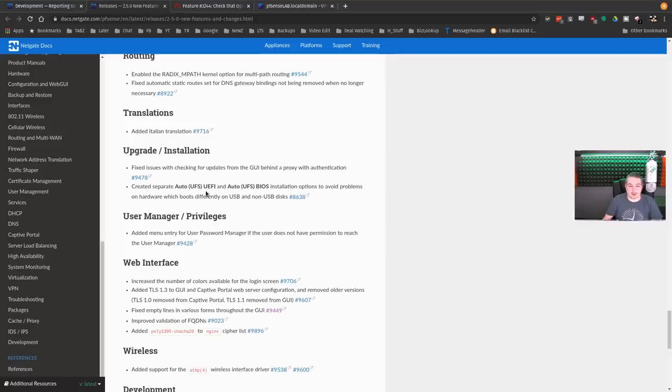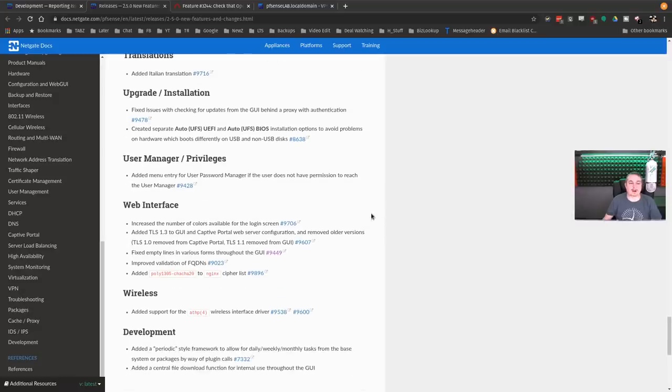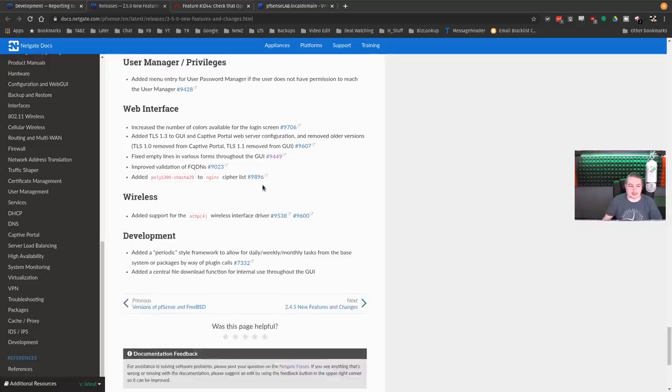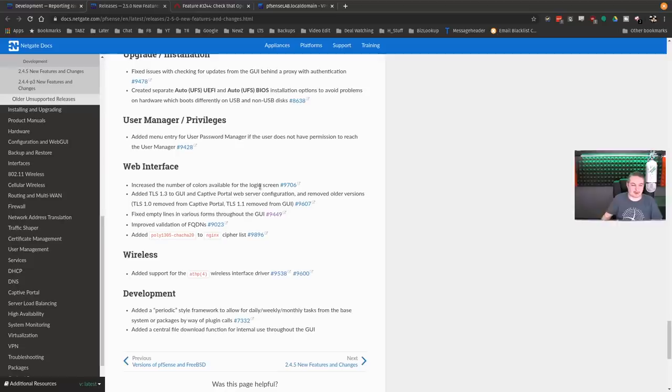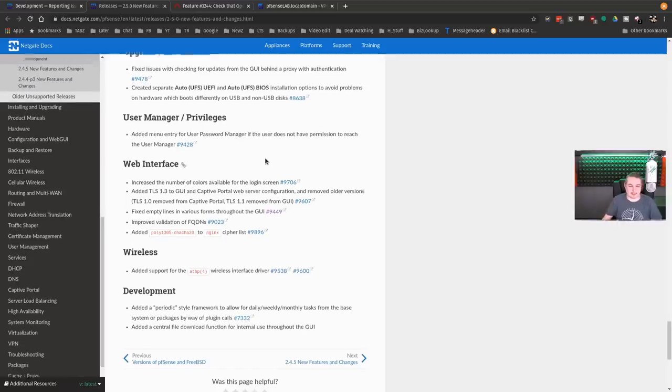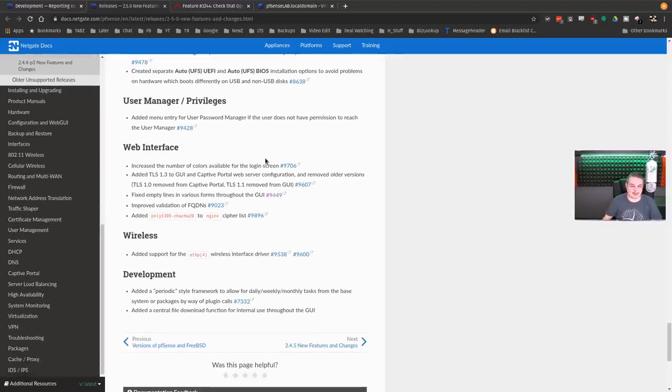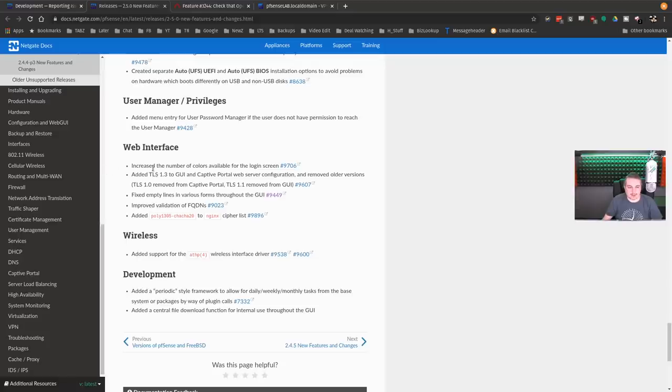Created separate auto UFS UEFI and auto UFS BIOS installation to avoid problems on hardware it boots differently on USB and non-USB disks. Yeah, UEFI sometimes has a problem with that. I'm not the biggest fan of UEFI, but it's here. Maybe I'm just old, but it just has some pain in the butt things that can be annoying.